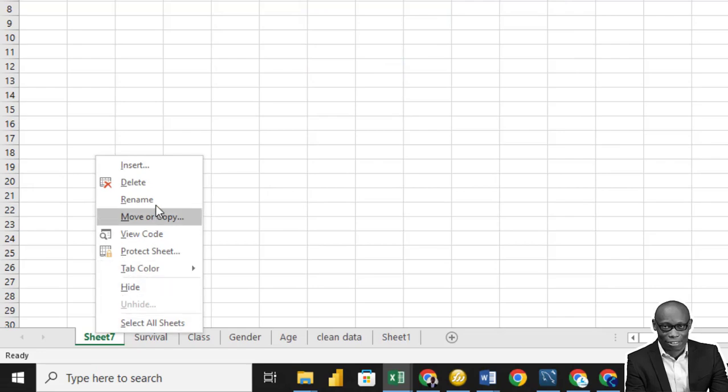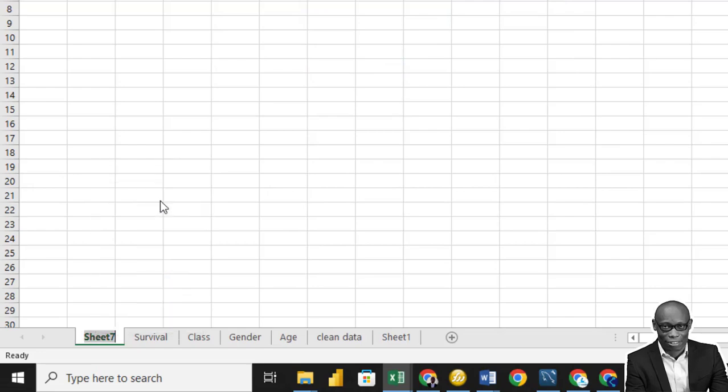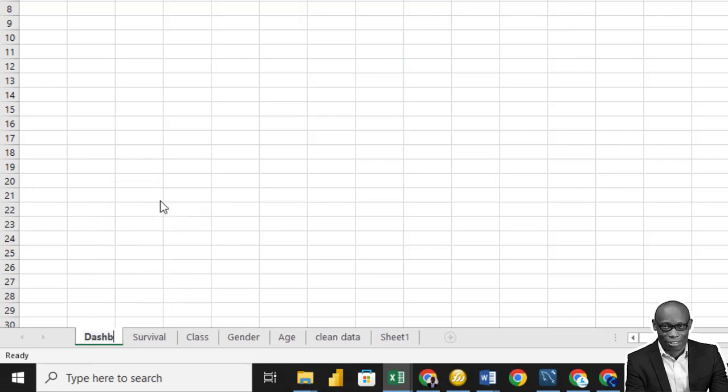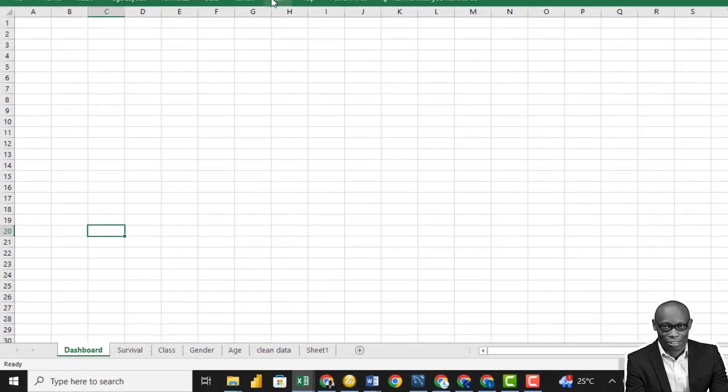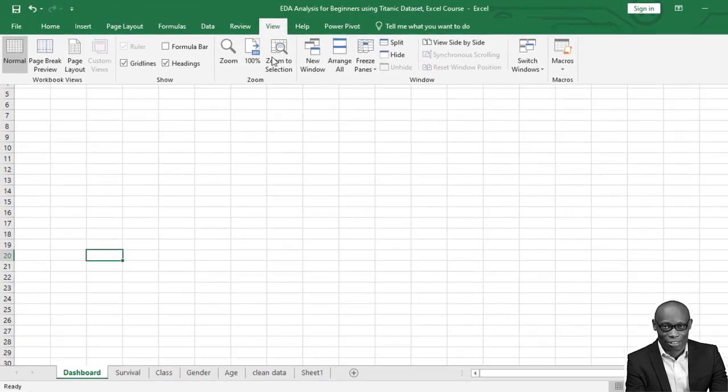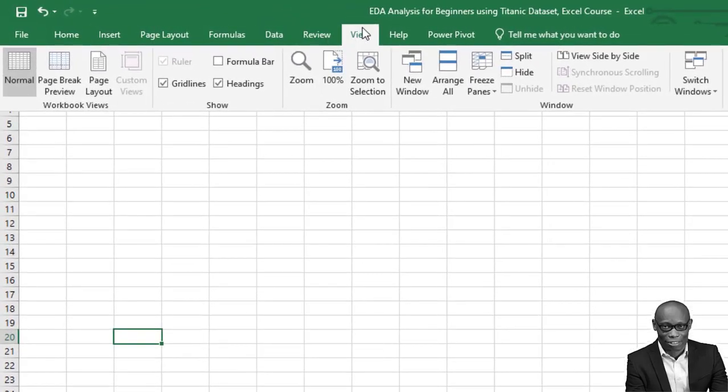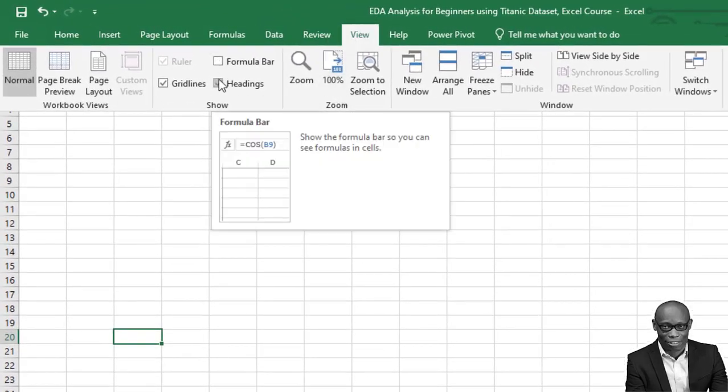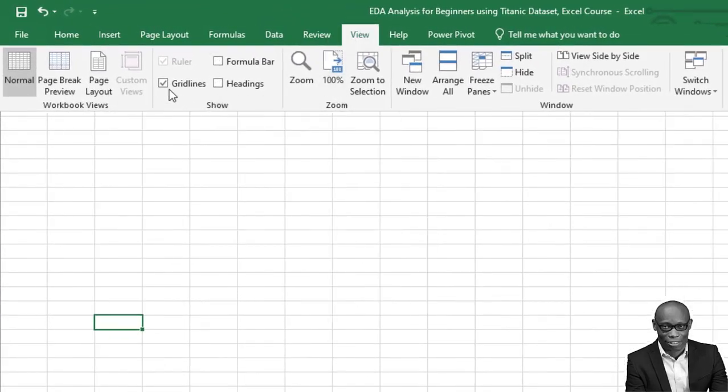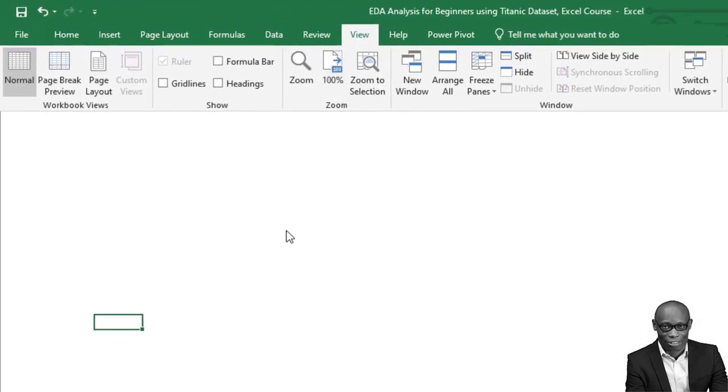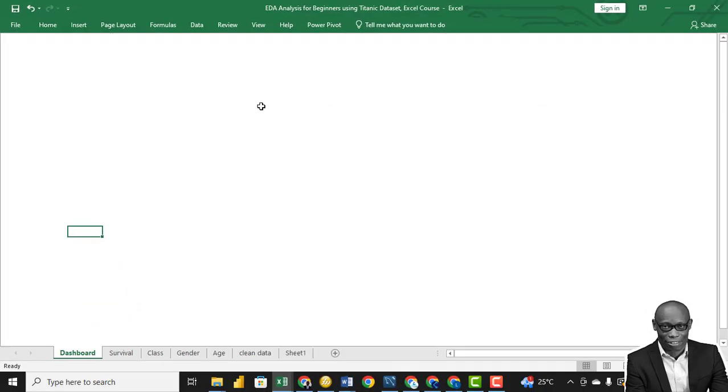And what we need to do: go to View and turn off the formula bar, turn off the headings, turn off the grid lines to have a plain background that we will use.